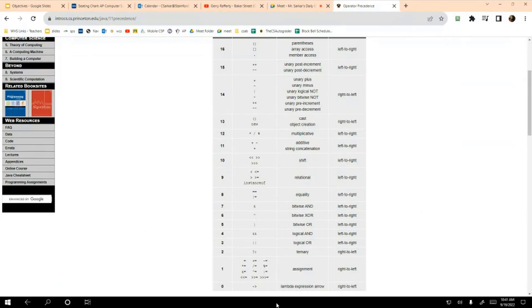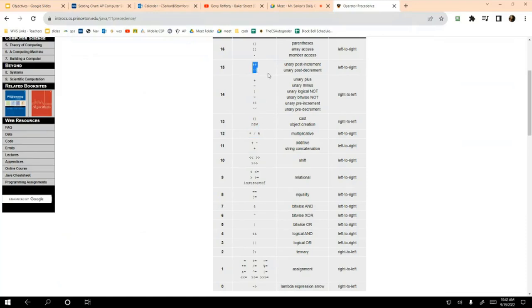The good news is we're only going to learn a tiny number of these operators this year. We've already learned the parentheses, we're going to learn array access, we've already started using the dot operator to show who owns what. We're going to learn these today — these you already know — multiplication, and we did learn modulo in this class. We're going to learn some new ones today, and we're not going to learn certain others until later in the year.